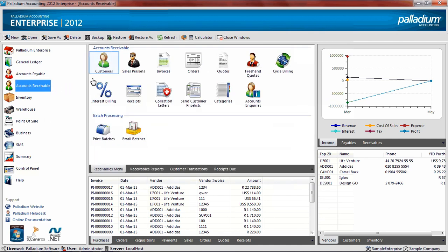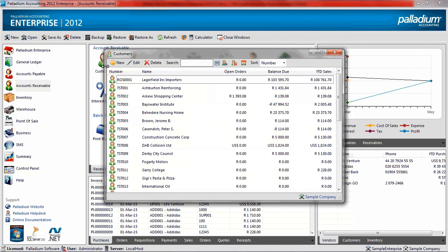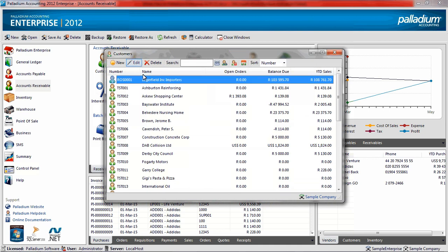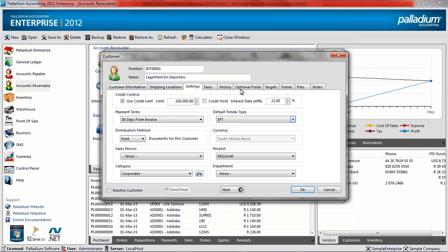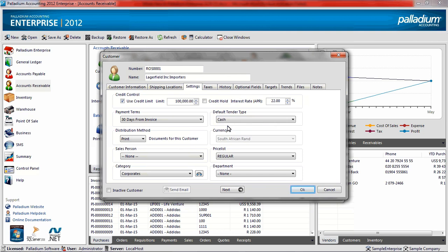Then on the customer's account, open a customer and go to the Settings tab to set a default tender type. Select cash as the default tender type for this customer.